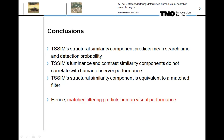We conclude that the target structural similarity metric's structural similarity component predicts mean search time and detection probability, while its luminance and contrast similarity components do not correlate with human observer performance. The structural similarity component is equivalent to a matched filter; therefore, matched filtering predicts human visual search performance. These results agree with related literature findings that the cross-correlation component of the structural similarity metric predicts visual image quality, and that human observers mainly rely on structural features to recognize image content.